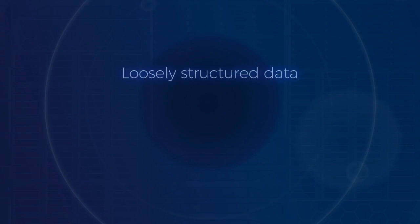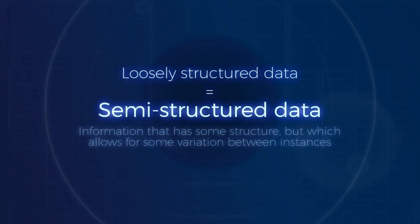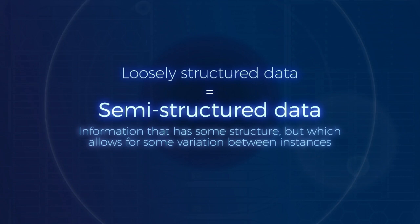Another term for loosely structured data is semi-structured. Semi-structured data is information that has some structure, but which allows for some variation between instances.